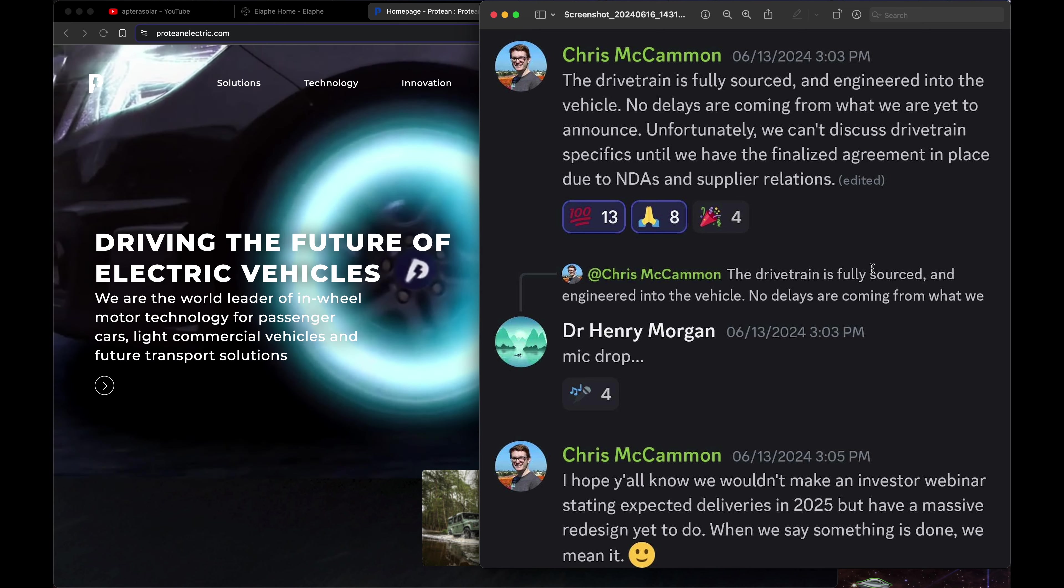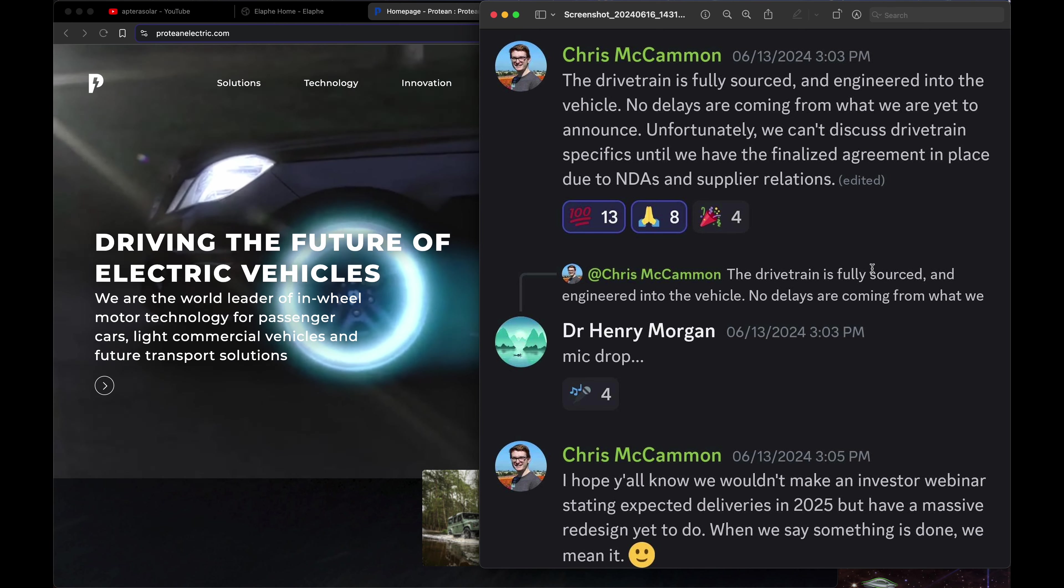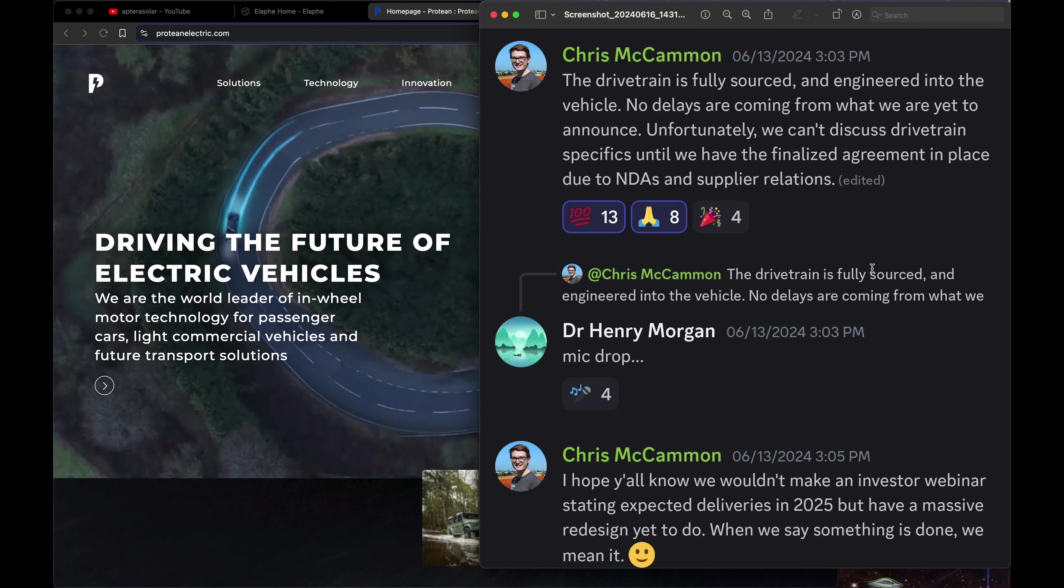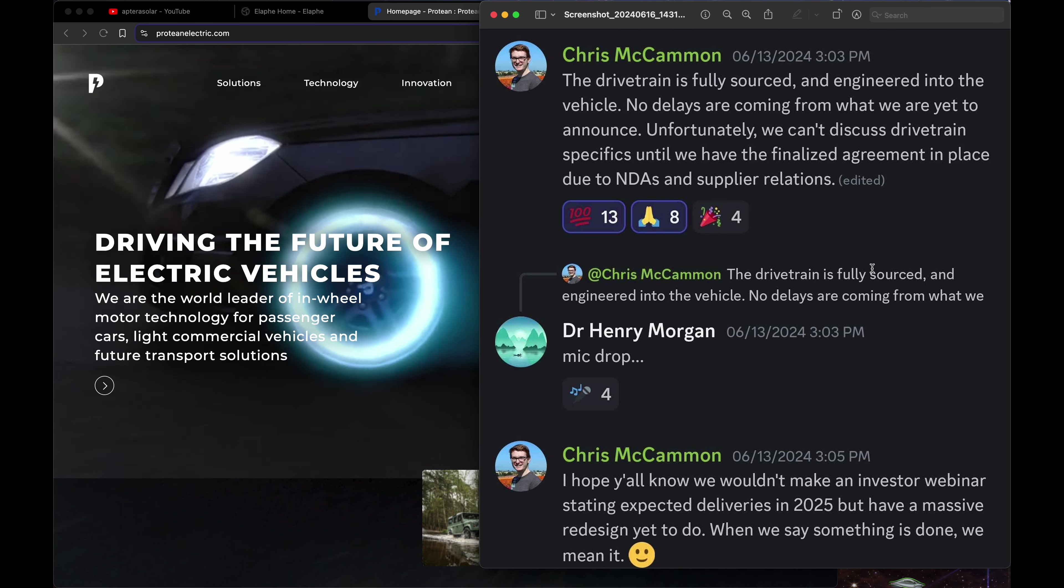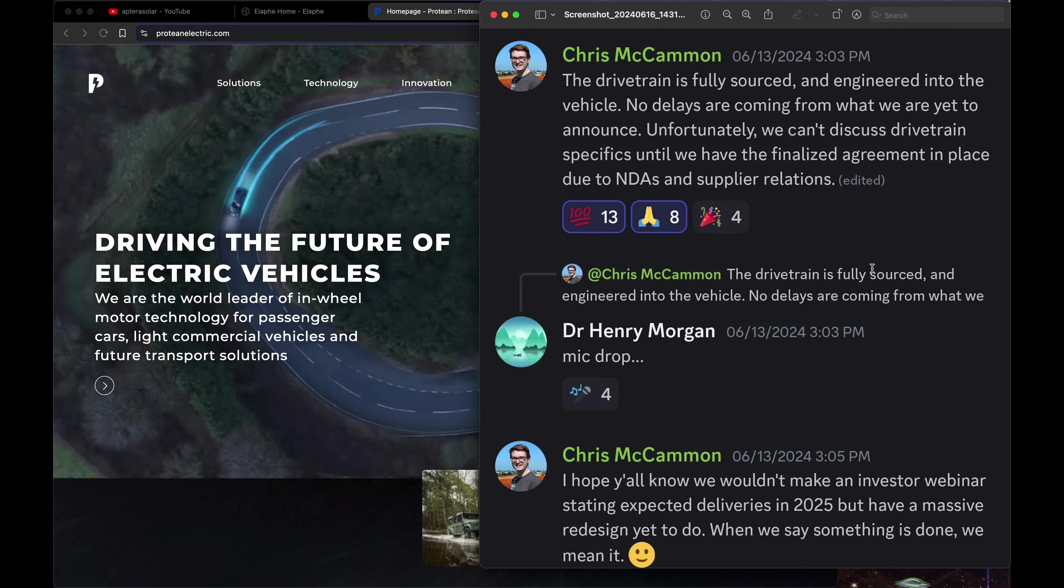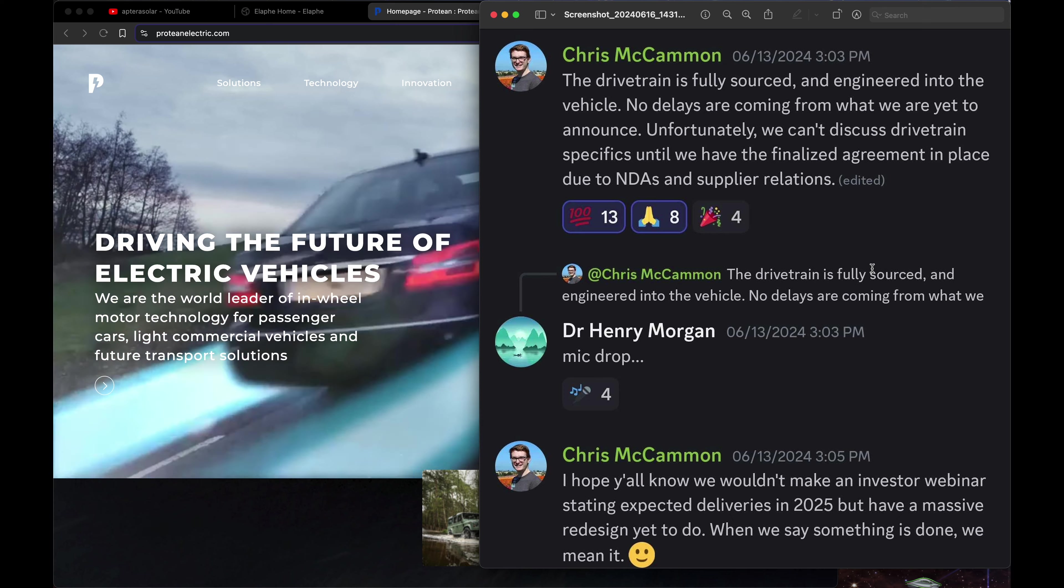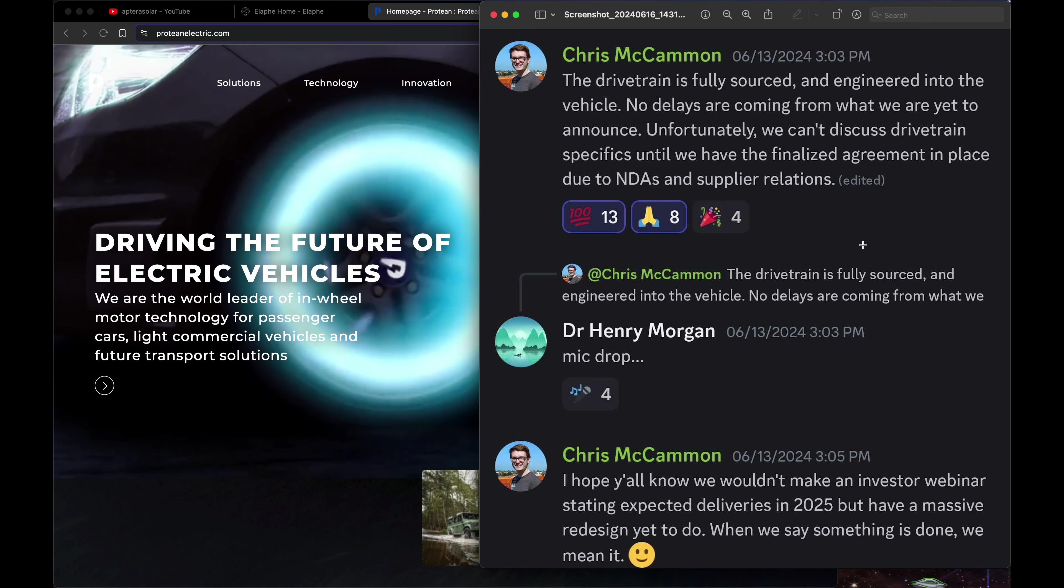So let me know your thoughts on this. Are you concerned still? Are you okay with what Chris has said here until it can be publicly announced? What are your thoughts?